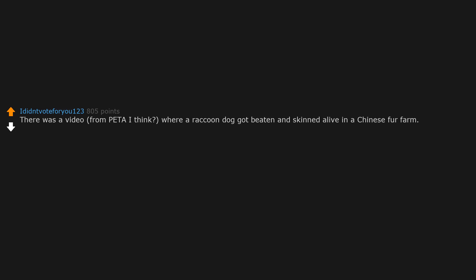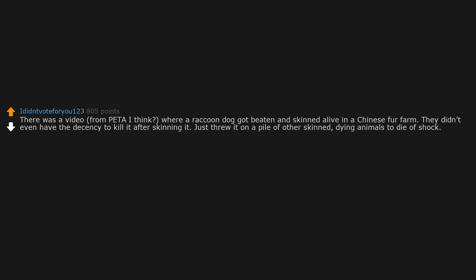There was a video from PETA I think, where a raccoon dog got beaten and skinned alive in a Chinese fur farm. They didn't even have the decency to kill it after skinning it. Just threw it on a pile of other skinned dying animals to die of shock. I still remember the way it blinked in pain after losing its fur. Couldn't do anything else. These are the people that deserve to be skinned alive.